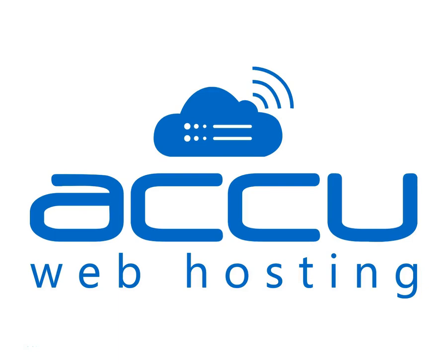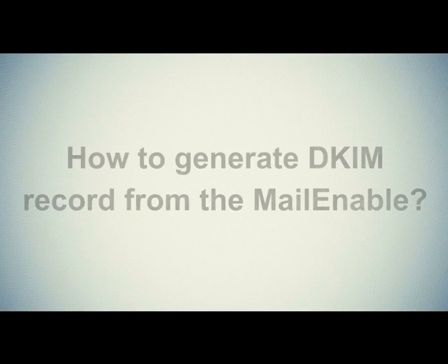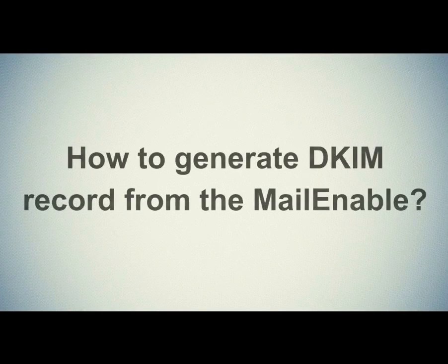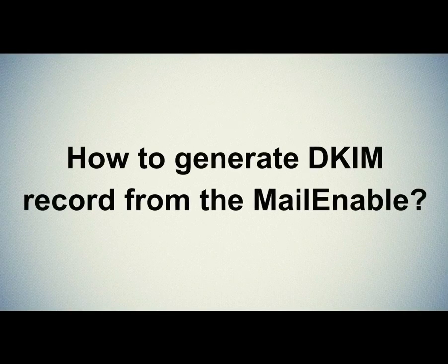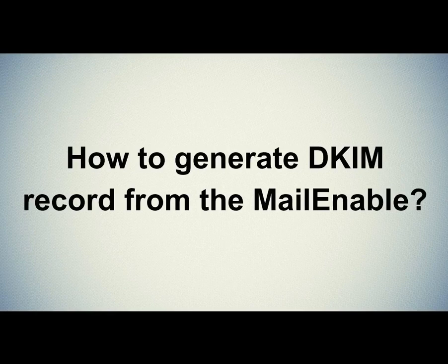Welcome to AccuWeb Hosting video tutorial. Today we will guide on how to generate a DKIM record from the MailEnable.